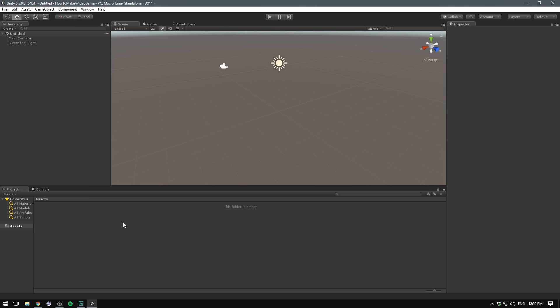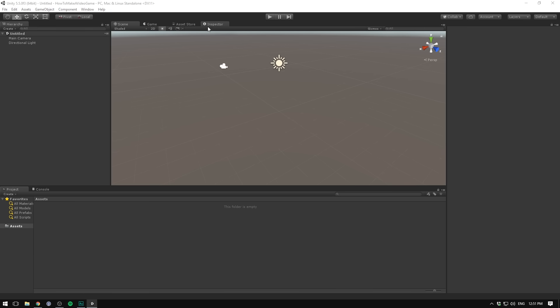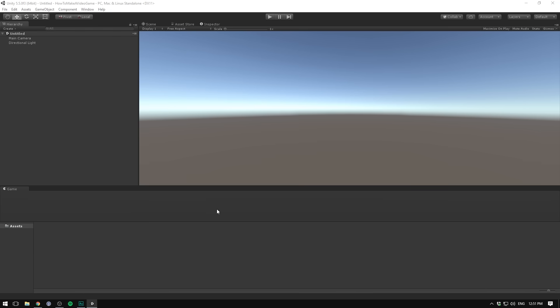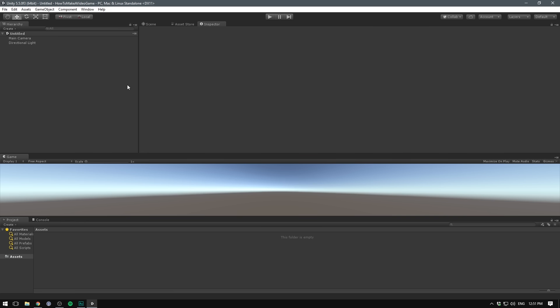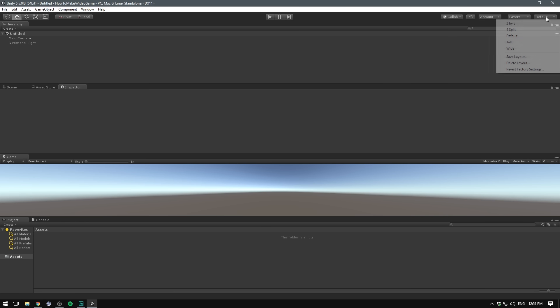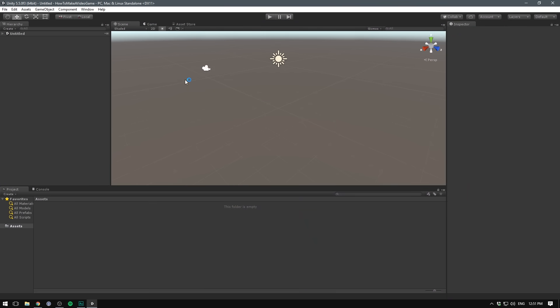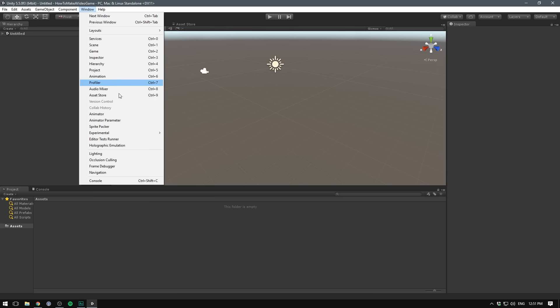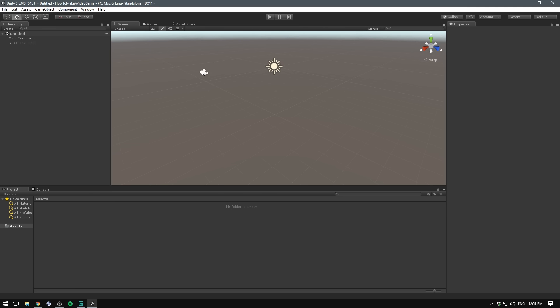We also have the project panel down here, which shows all of our different game assets that we can then drag into our scene, making them appear in the hierarchy. You can totally rearrange Unity in any way that you would like and drag around panels and really go crazy with this. But remember, you can always go to the top right corner and select default, and it's going to reopen to the default layout. And any window you don't already have open, you can go to window and select it from here.